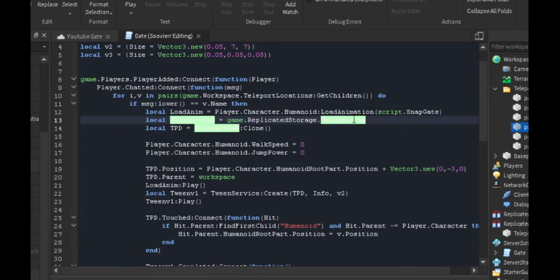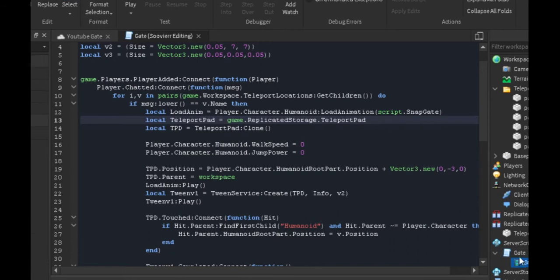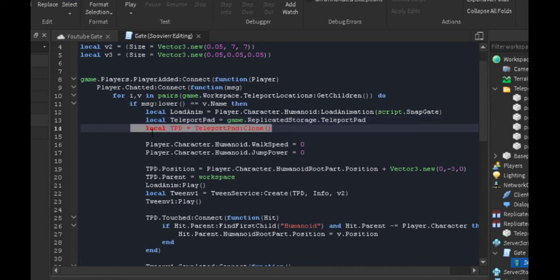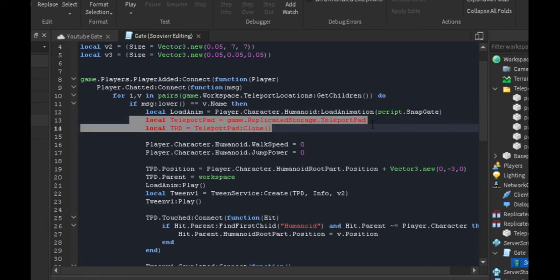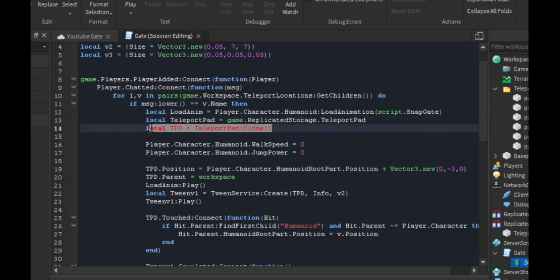We made our simple animation. All we did was make the player's hand just move up, super simple. Now we locate the teleport pad and then we clone the teleport pad so more than one person can use it at a time, and it's not just using it over and over again.